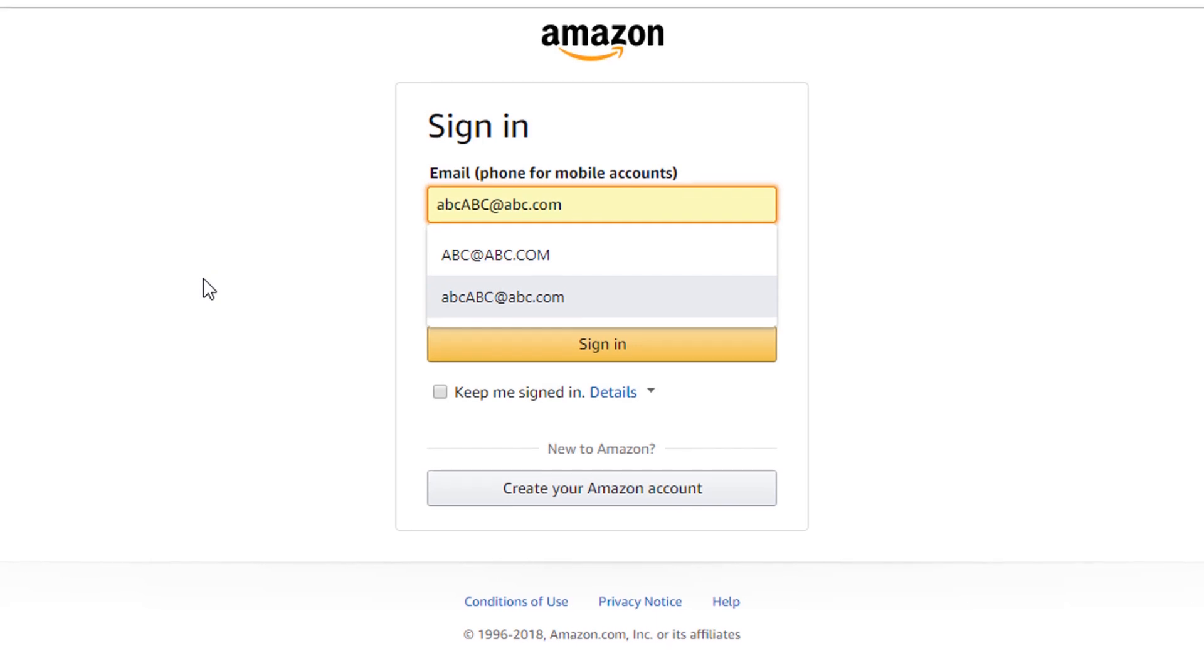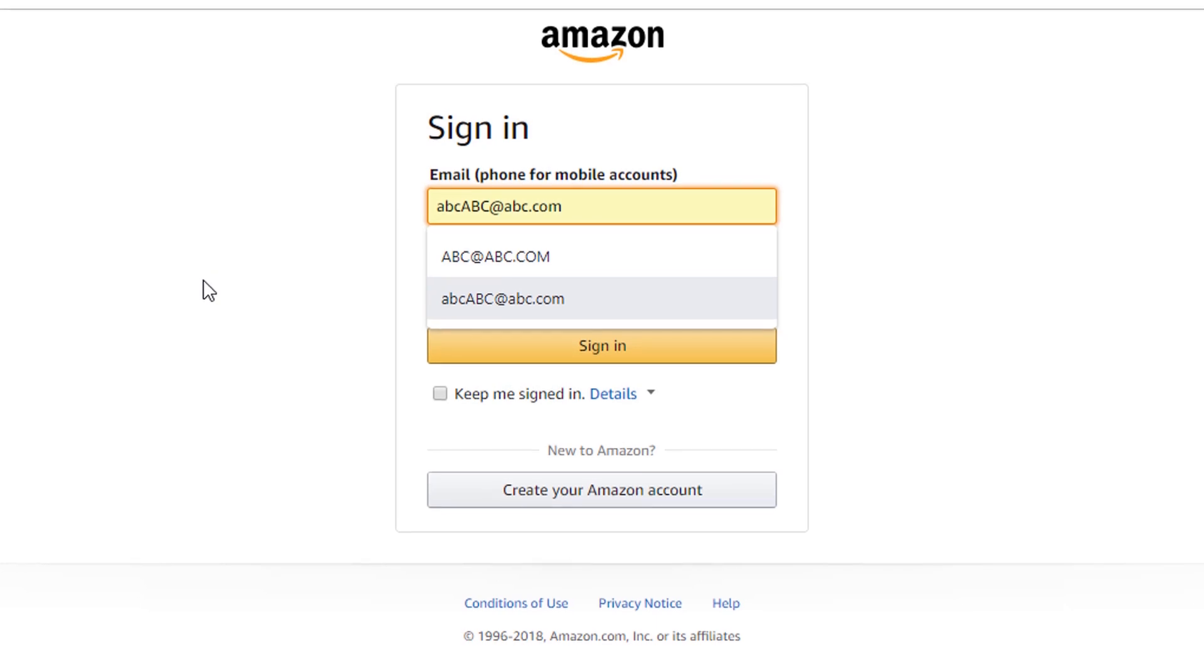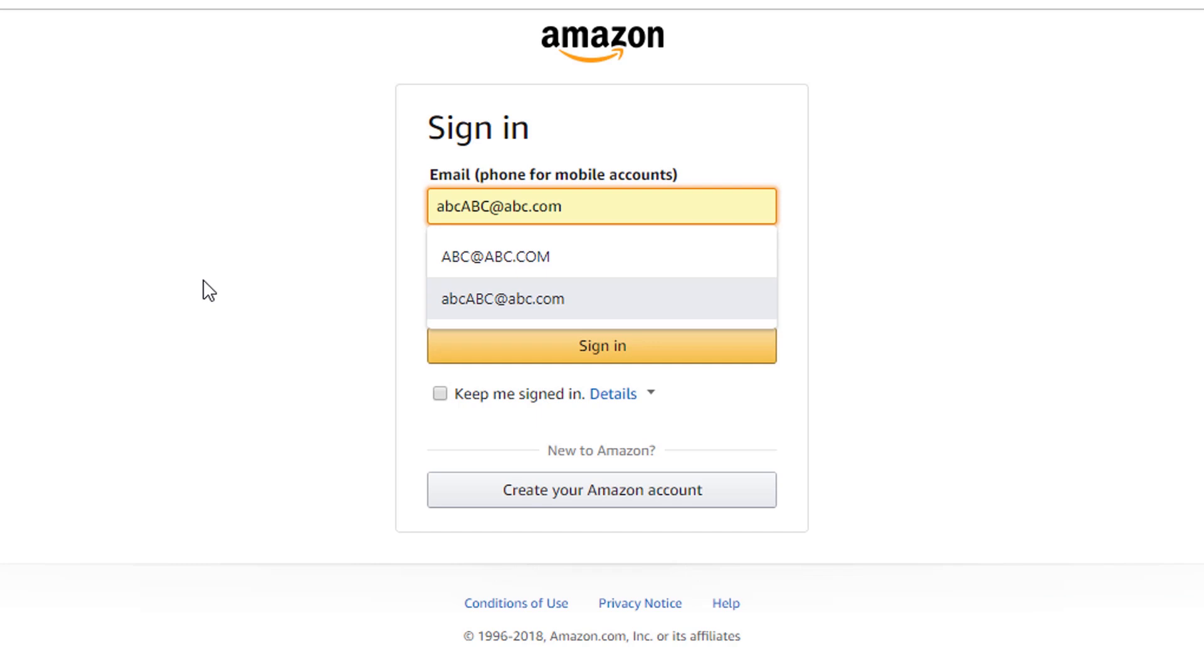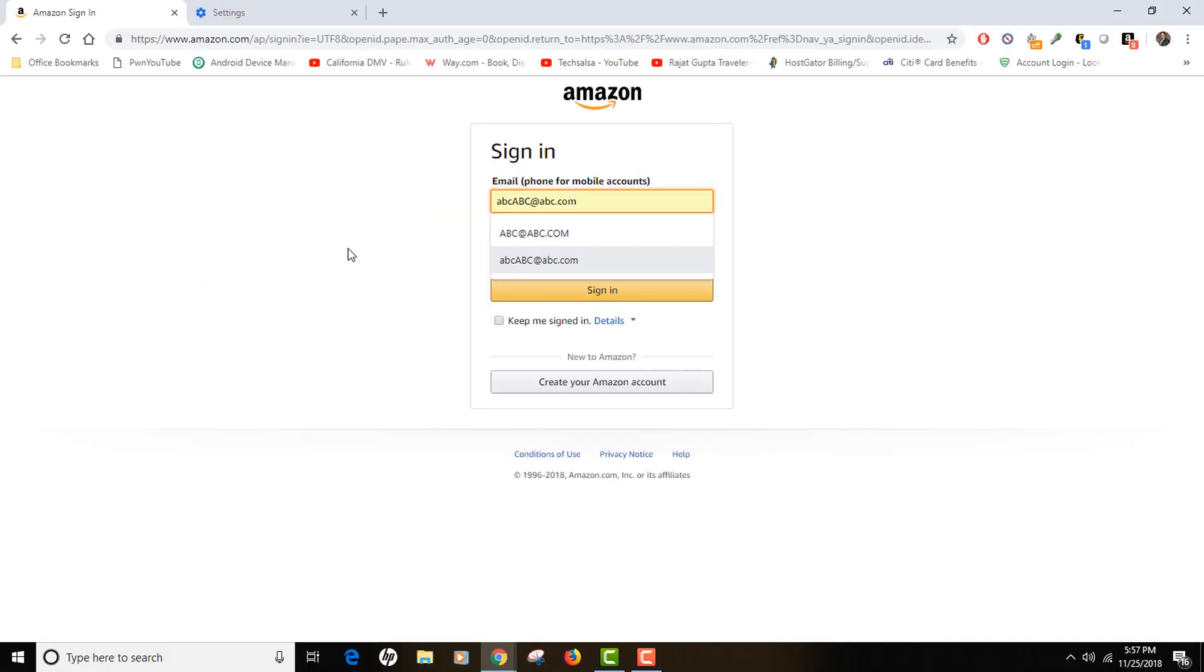So to summarize, if you're looking to specifically delete your autofill entries from your Chrome browser, you can do that just by doing the Shift+Delete button. Clearing your browser data or your cache will not work in that case because that will actually wipe out all the autofill entries from your browser.